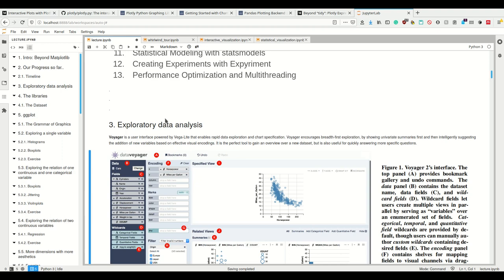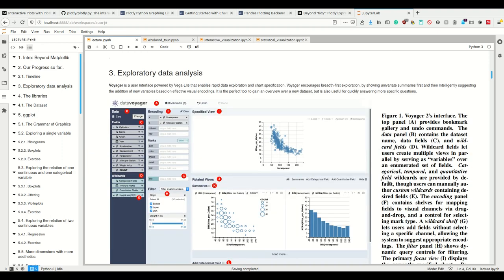There's also this tool Voyager. In exploratory data analysis you want to check for example if two variables of your data set correlate with each other like the horsepower and the displacement did.